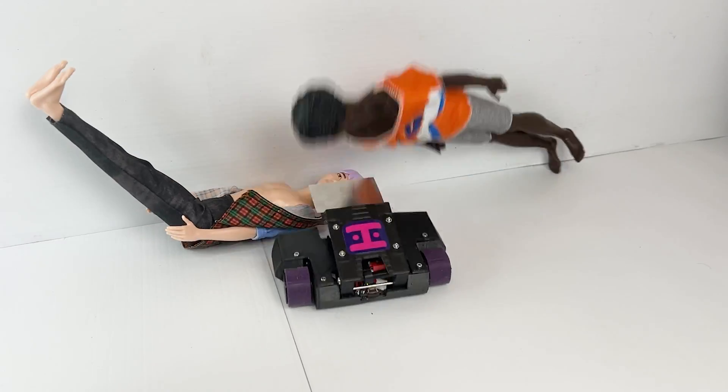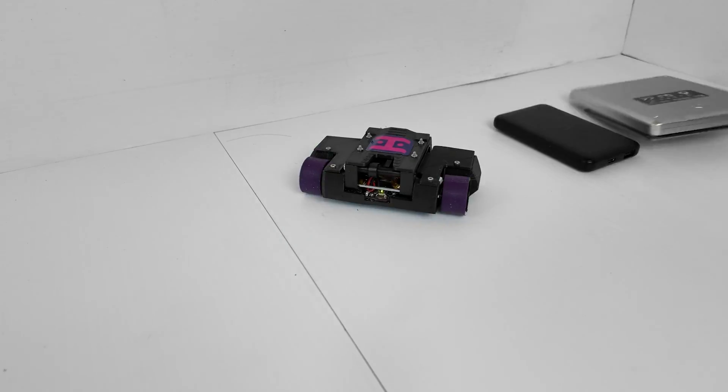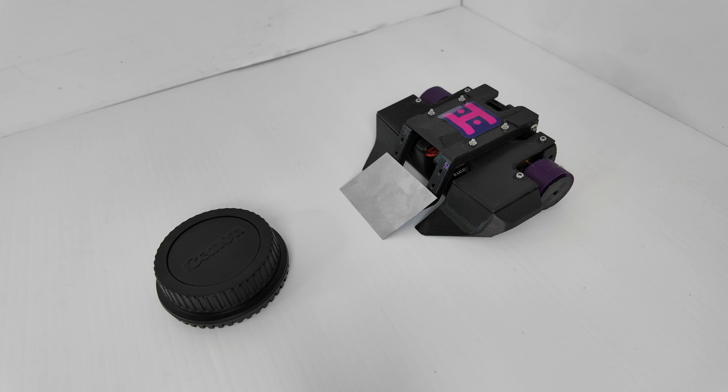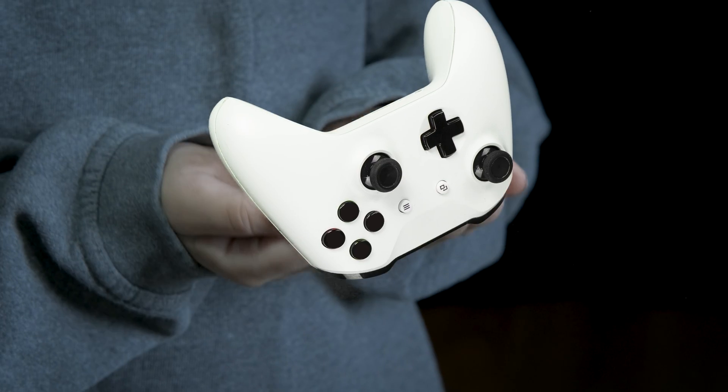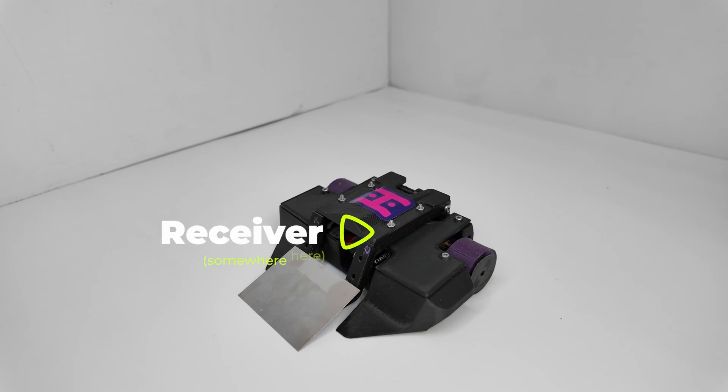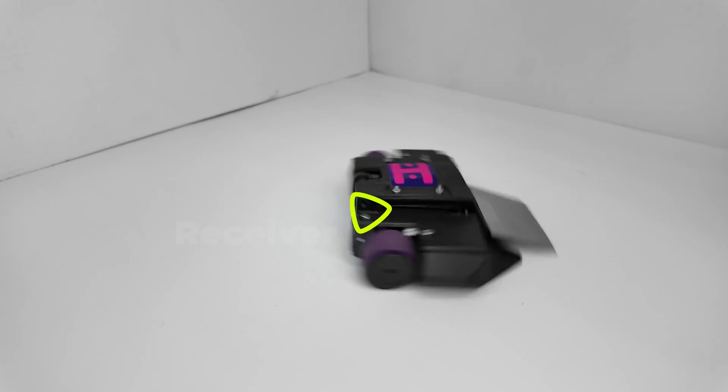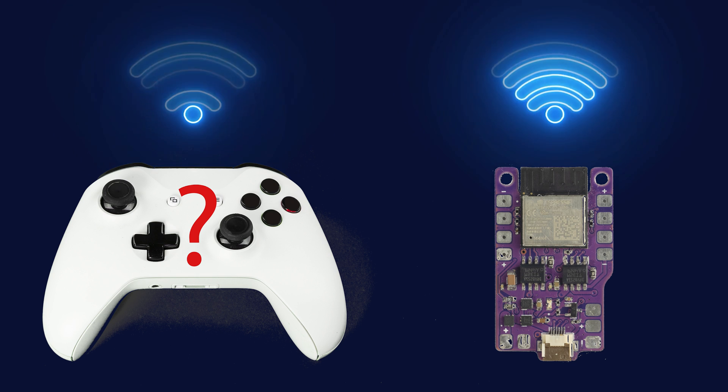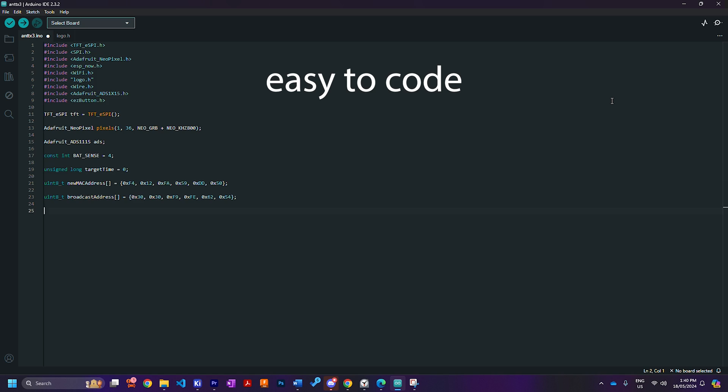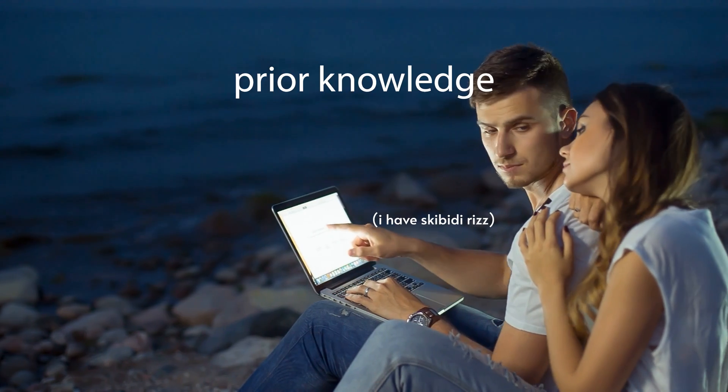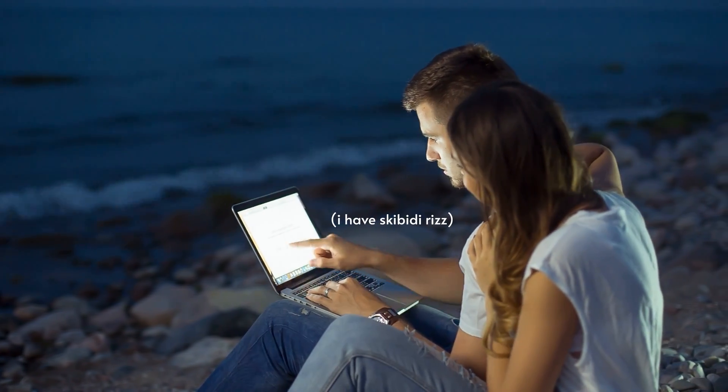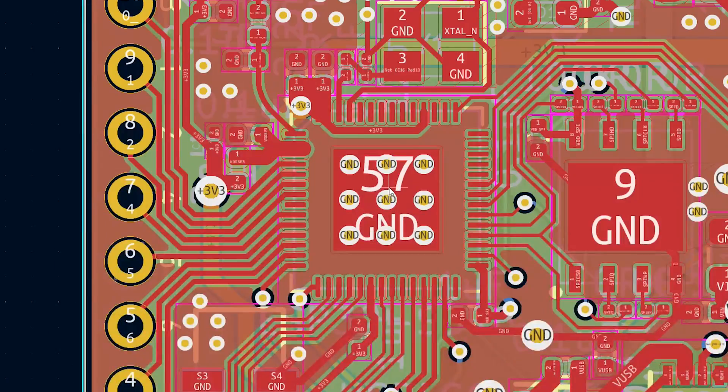A couple months ago, I decided it was time to build a little combat robot because I like destroying things. For this, I needed wireless communication between the remote in my hands and the receiver in the robot. It also needed to be fast, easy to code, and able to work with something I already knew how to design—in other words, ESP32 only.